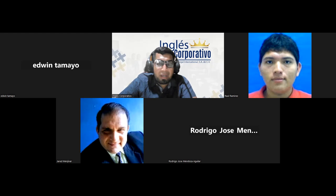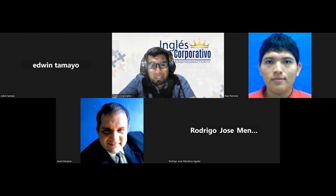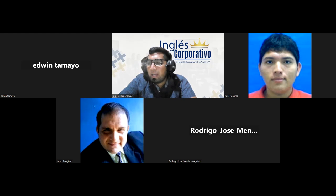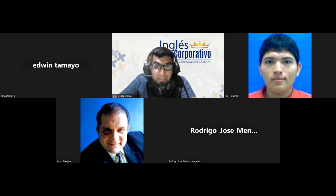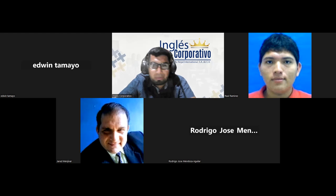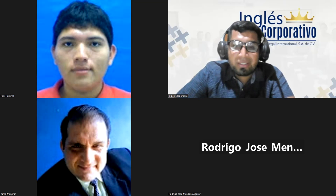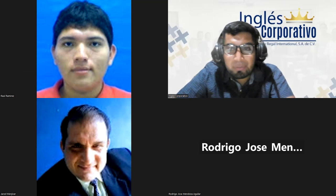My name, for those who haven't read it on the chat, is Oscar Segovia, and I will be your teacher for this module. I am currently 27 years old. I have been an English teacher for the last five years, basically. I have been working here for a long time, so I already know how it works and how to deal with the situations that you may want to solve.